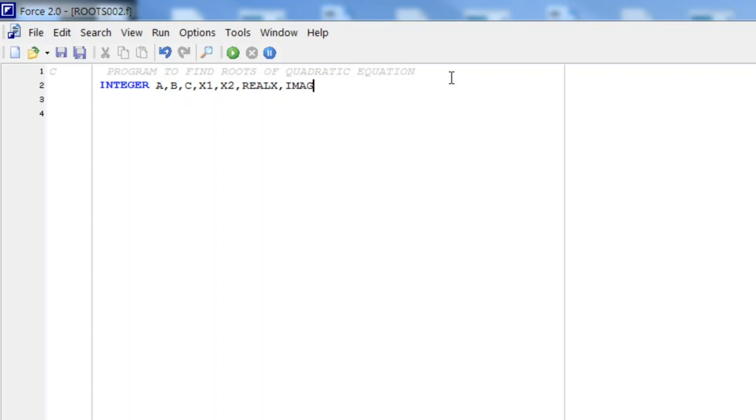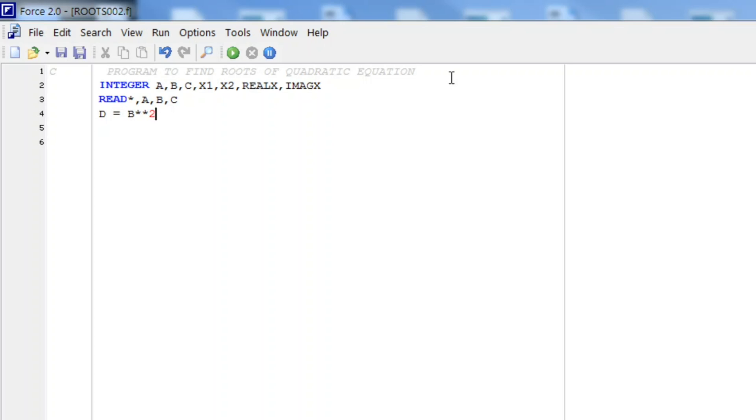We start with entering the values of A, B, and C. And then we will calculate the value of discriminant. We know that D is B square minus 4AC.